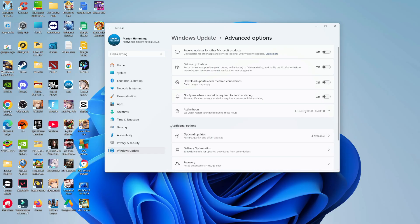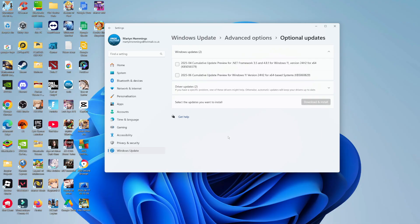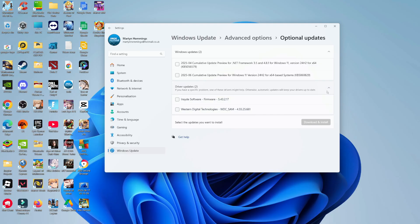In the Advanced Options, come down to the Additional Options section. You can see Optional Updates, and this is going to contain driver updates and install any available drivers. Give that a click, and as you can see, there's two available driver updates. If I expand this, you can see we've got two different updates. Just tick both of these boxes and then click on Download and Install.